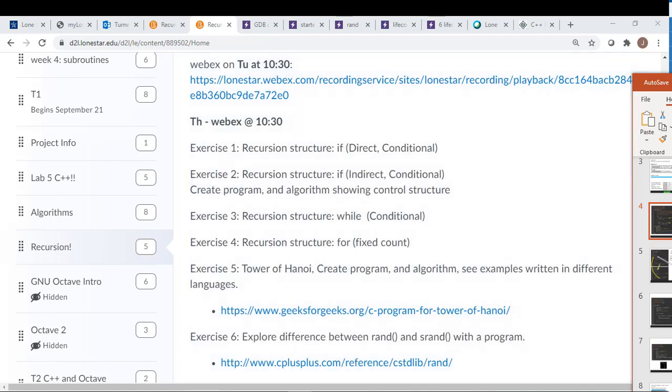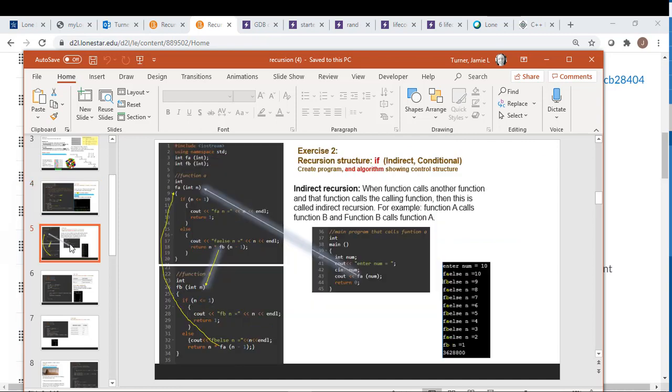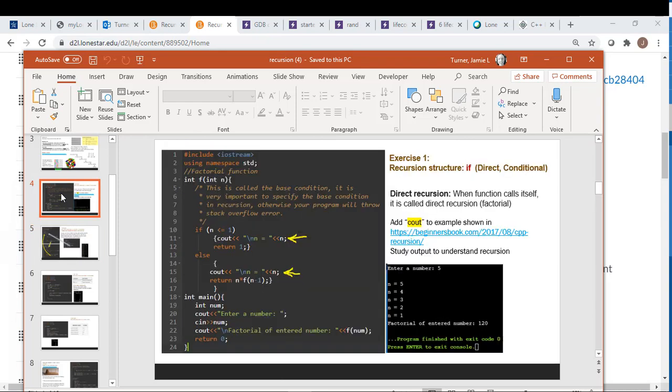And we will do this in a direct manner. So it directly calls itself as opposed to indirect, where we would have two functions that are looping around one another, calling one another.